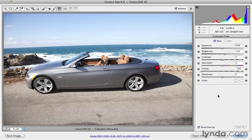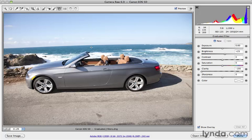You can set things like exposure, brightness, contrast, saturation, and so forth, and decide exactly where you want that adjustment to occur by actually dragging out a gradient. So I want the sky to have more contrast, look a little bluer, not so washed out.